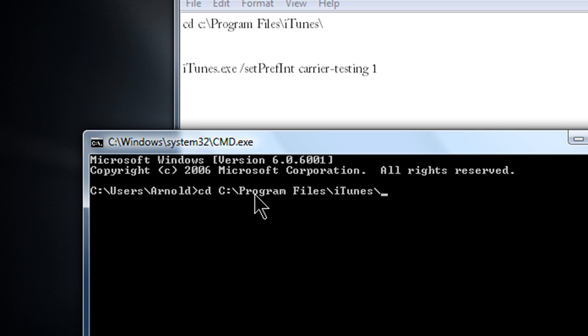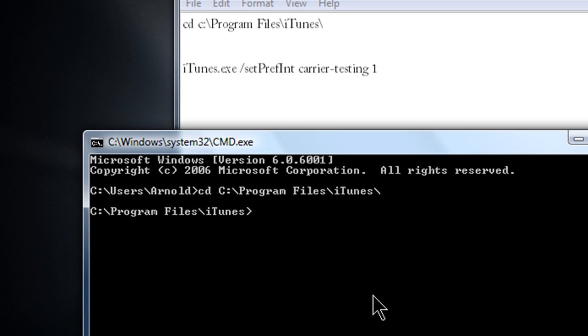So once you typed in this code right here from the notepad, you have to press enter, and then you'll get another pop-up. Now, just to warn you guys, this only works for the 32-bit and the XP. The 64-bit for Windows Vista, I'll post it up in the video description on how to type it in the command.